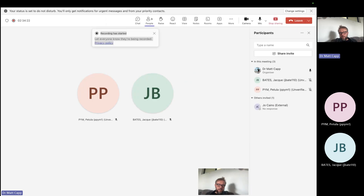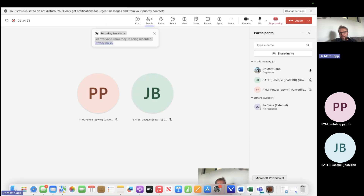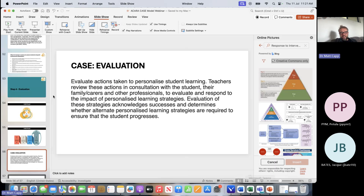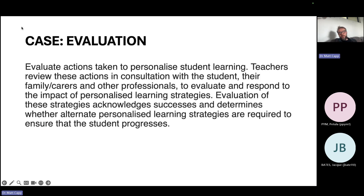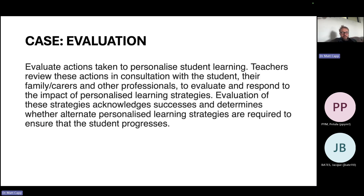As we go back and look at the evaluation element of that CASE model, following the first three steps is important, but that evaluation is really important to think about what went well, what didn't, and how we can overcome that.